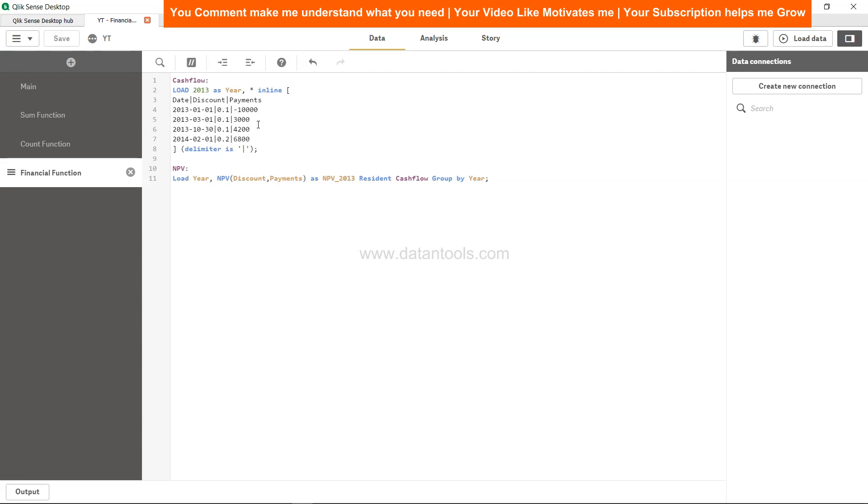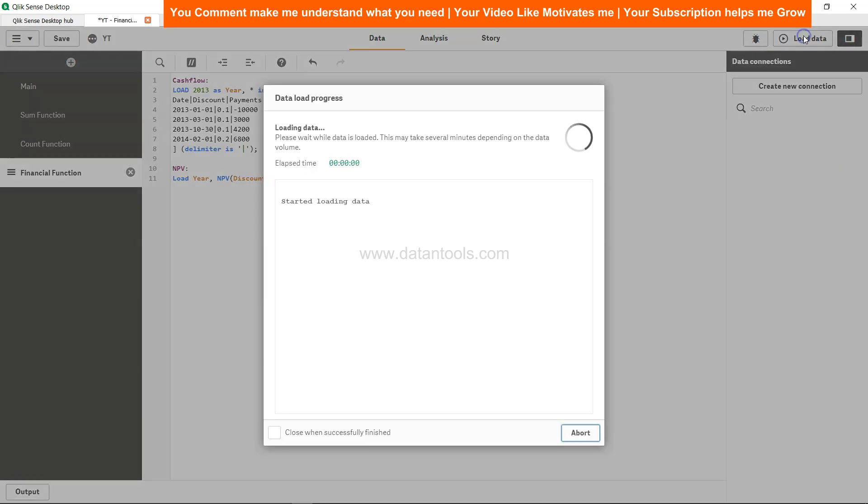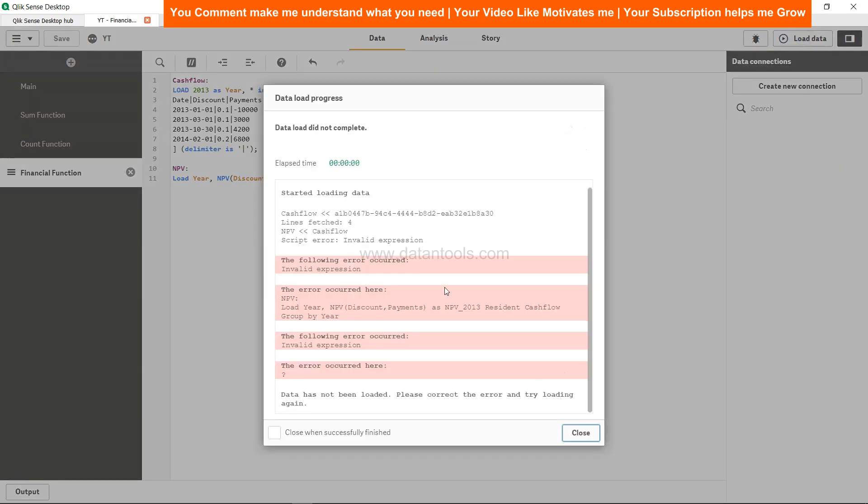So we have saved this, let's load it. Oh, it has given us an error. Can you guess what is the error? Well, if you have not already figured it out, it's basically because of another dimension that we have used in the table, which is the discount.